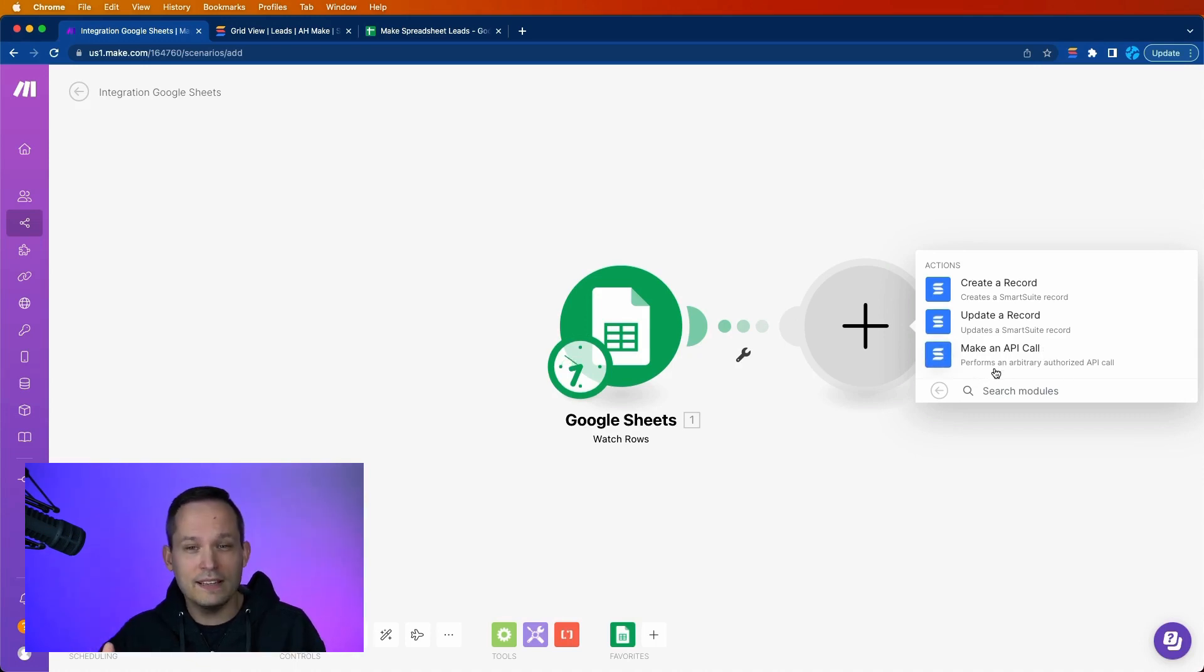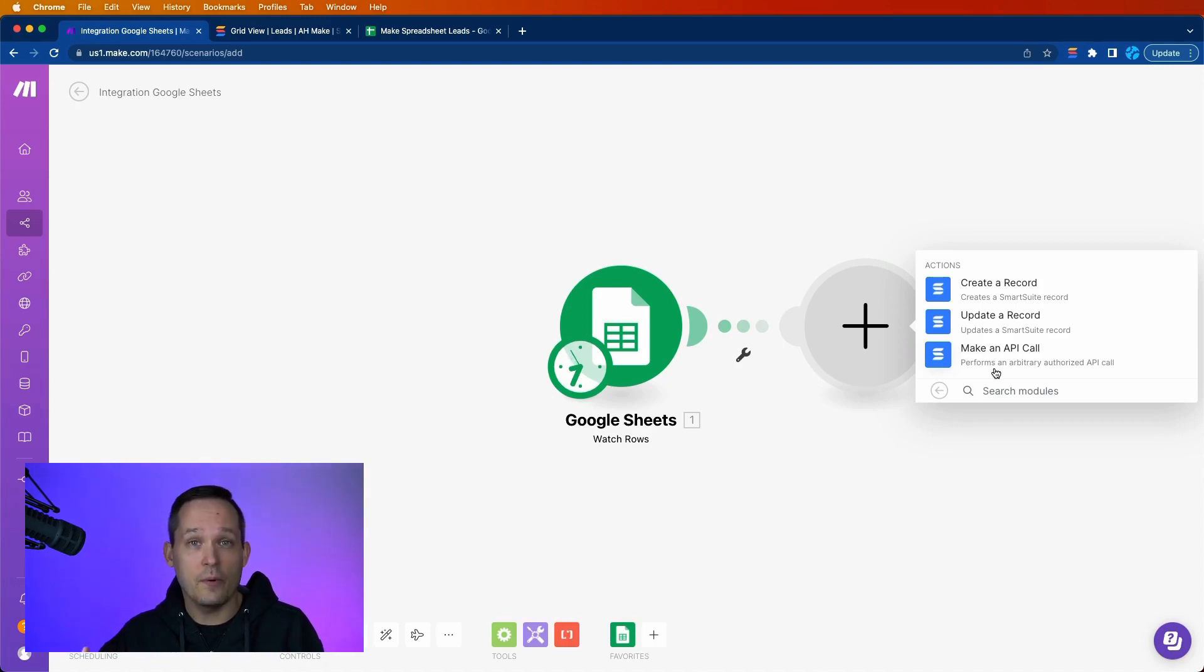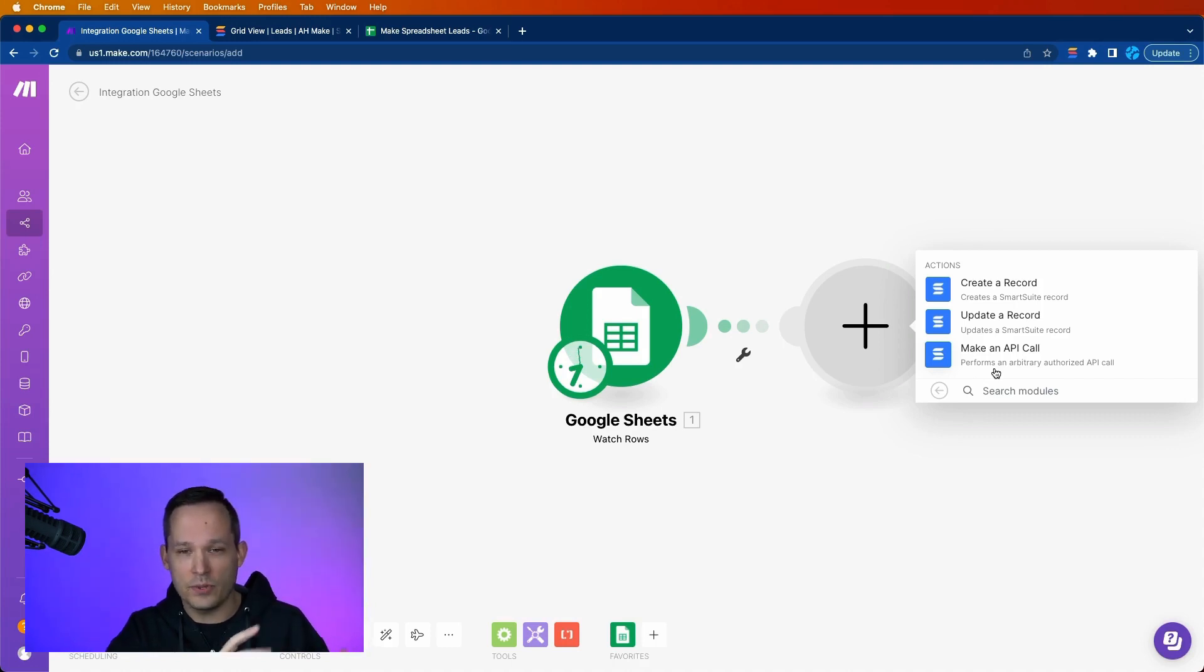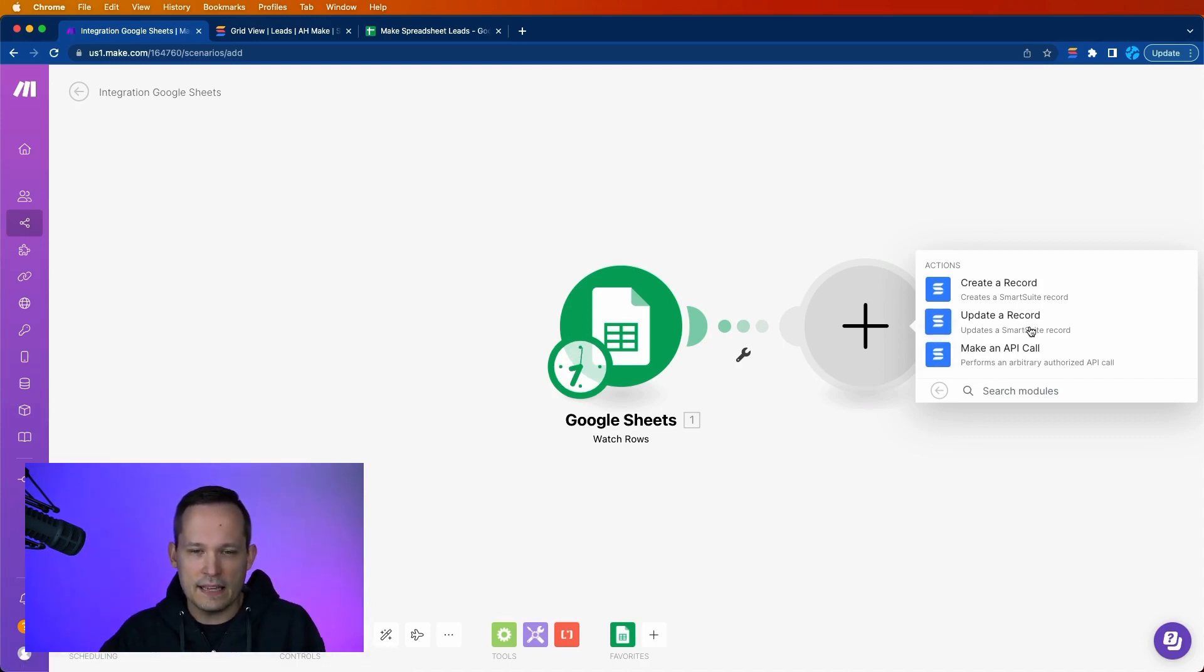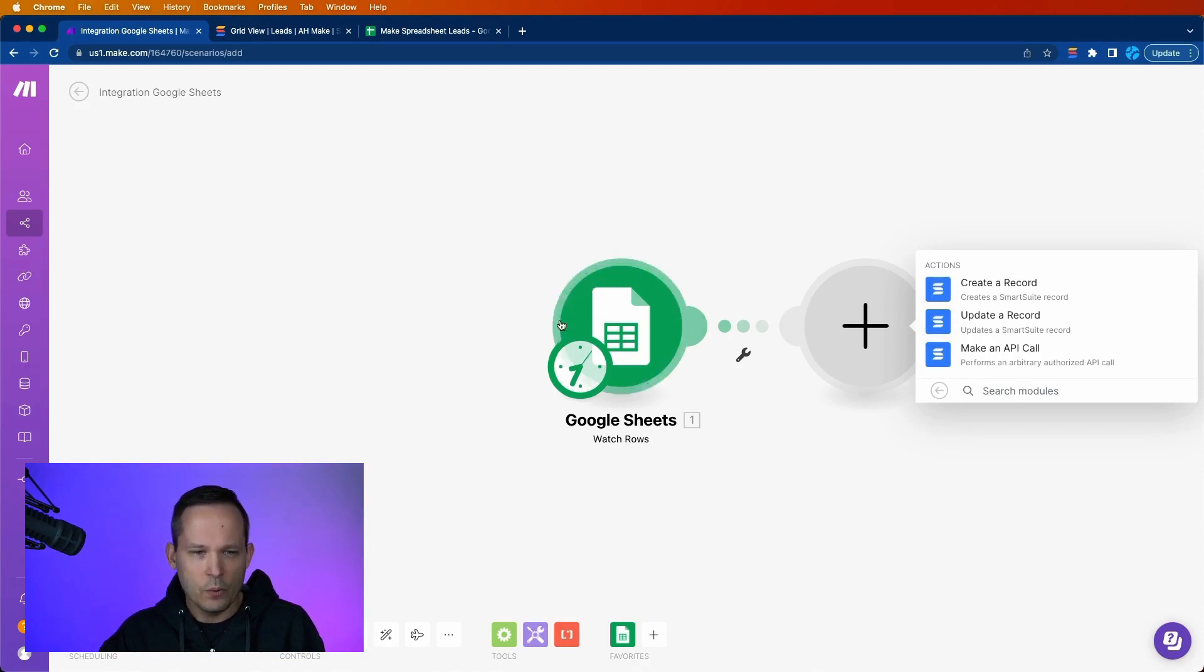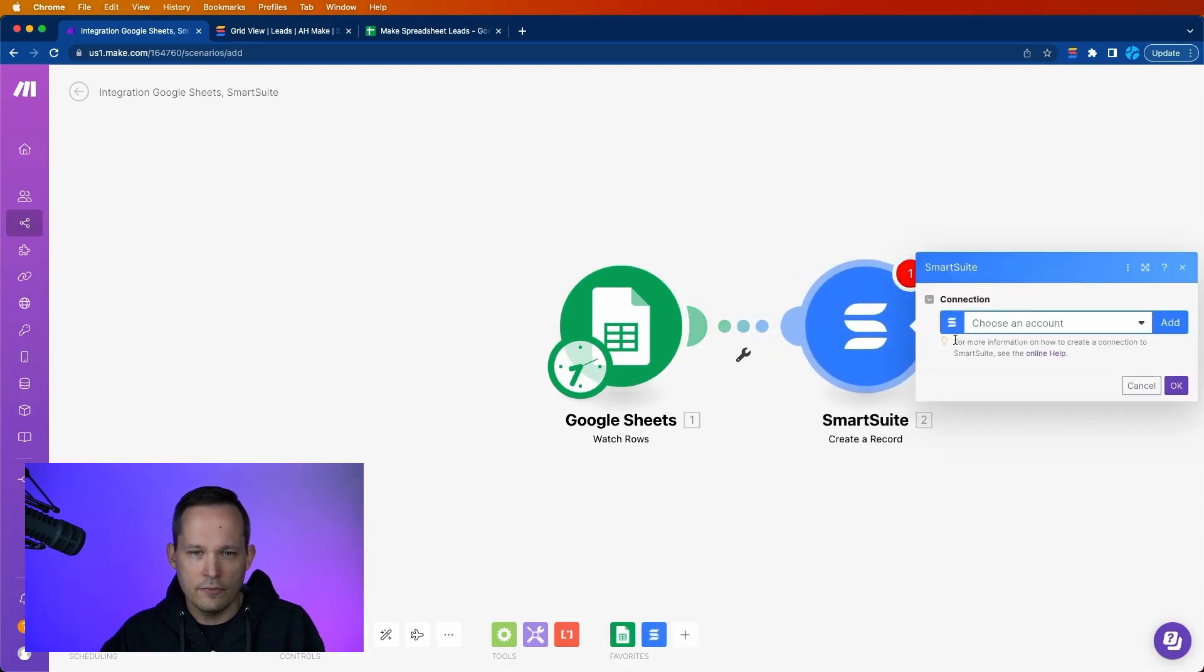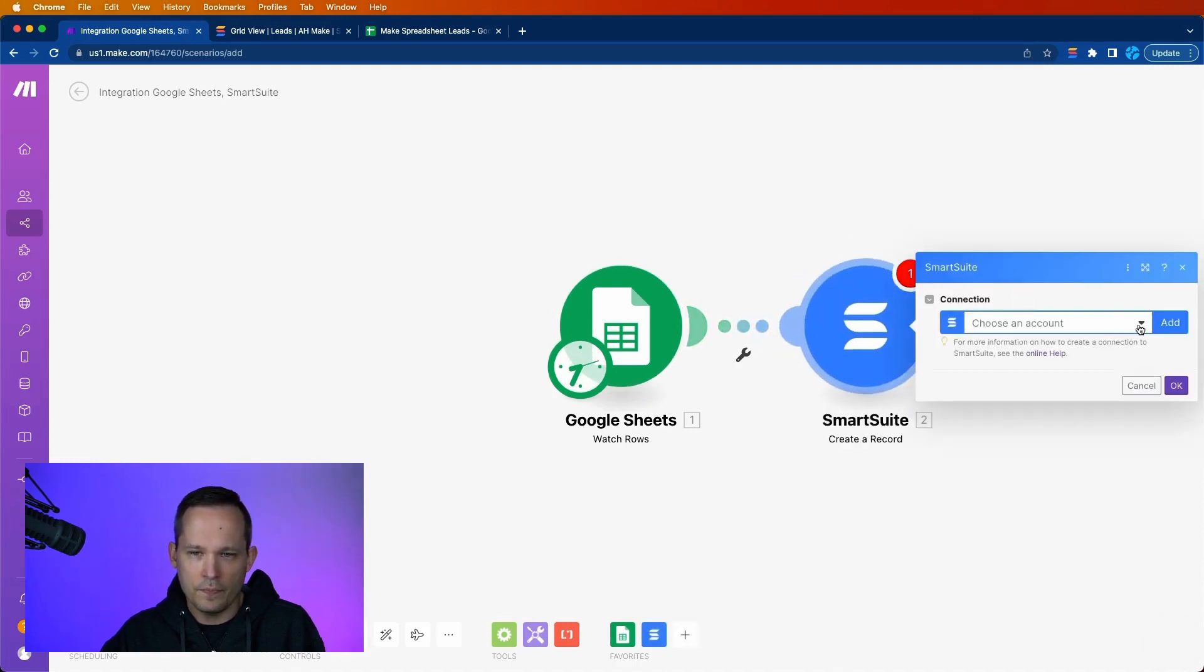What I'd really like to see in the near future is the ability to find records, similar to how we can do that in our automations. I've created a video on how we can find records within automations. I'd love to see that soon as one of our available actions. But in this case, all we want to do is we're listening for those rows when they come over. And we're going to create a record for that row.